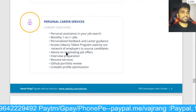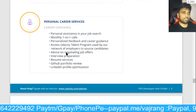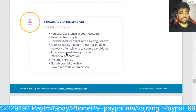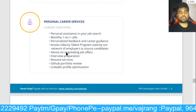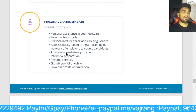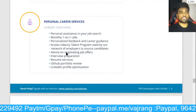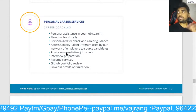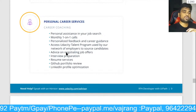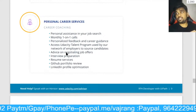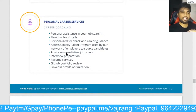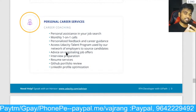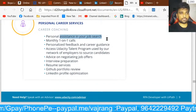You get monthly one-on-one calls with feedback, resume services, a GitHub profile review where they provide feedback on your profile, and LinkedIn profile optimization. What do you think of this particular course? Is it necessary for you to really take this course?